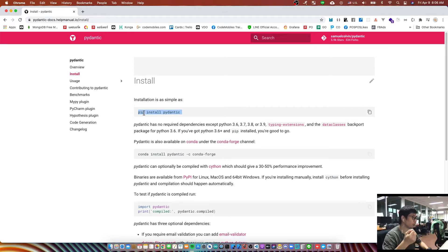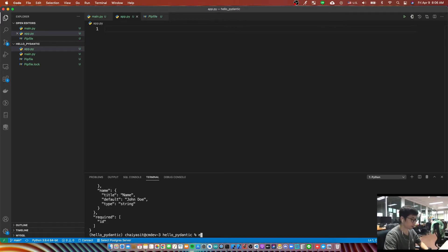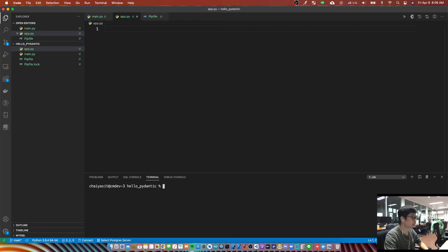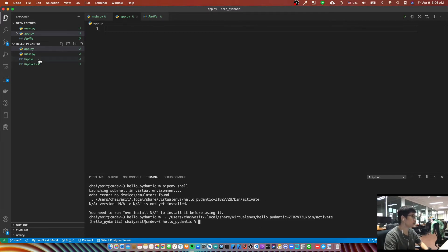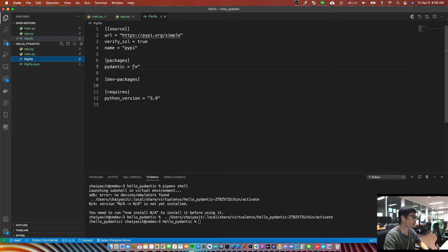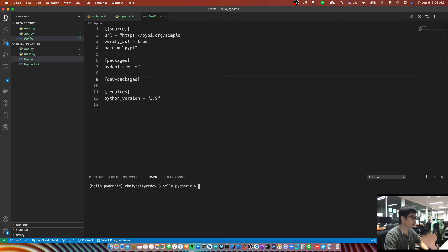Pipenv will simulate a virtual environment and it can install the package for you. In this case I have to run 'pip install pipenv' first. After finishing the install, you run 'pipenv shell' to enter the virtual environment. The pipfile will fix the Python version and the Pydantic version that you want. To install Pydantic, run 'pipenv install pydantic'.